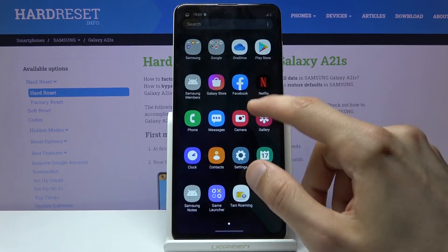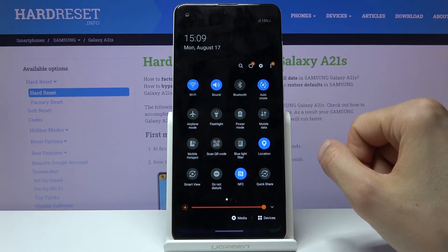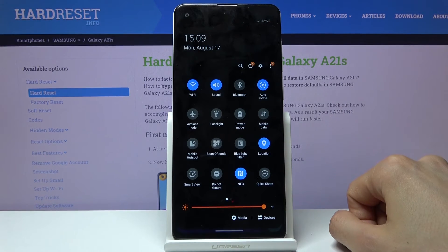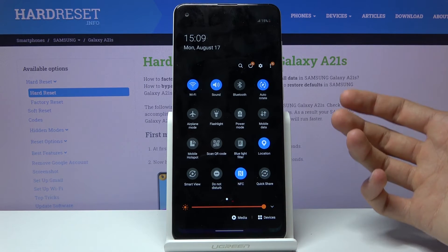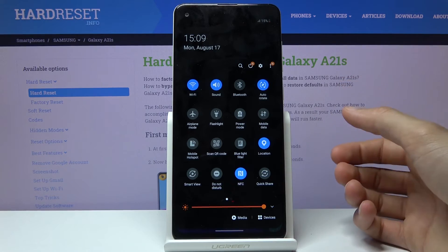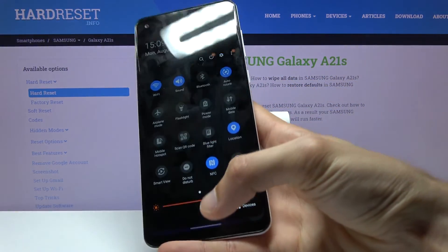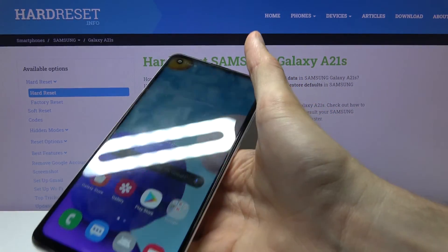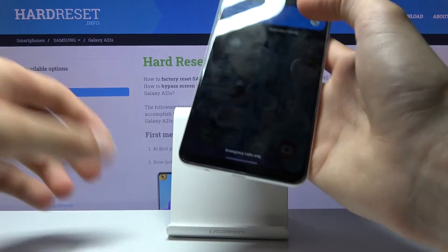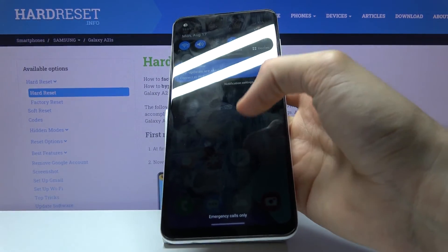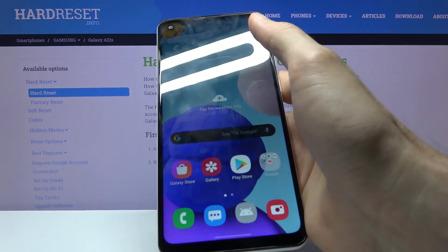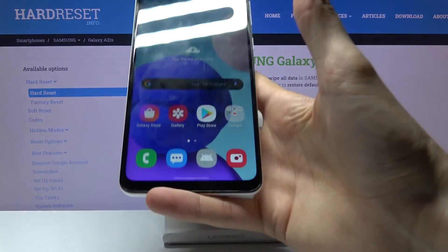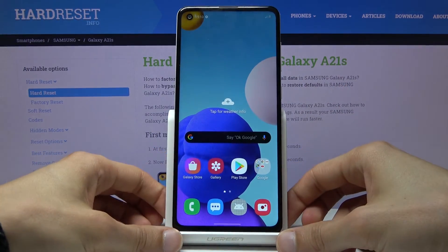You can access the notification panel from anywhere on your home screen as long as you have space to swipe down. It's more handy than having two swipe directions both go to the app tray. It also helps when holding the device in one hand — reaching the top of the screen is challenging, but this lets you swipe from anywhere on the screen.